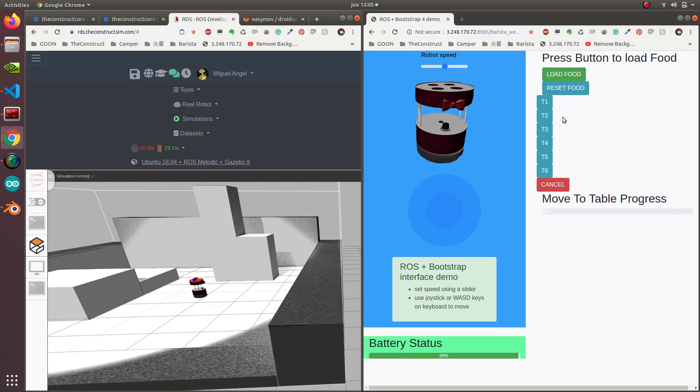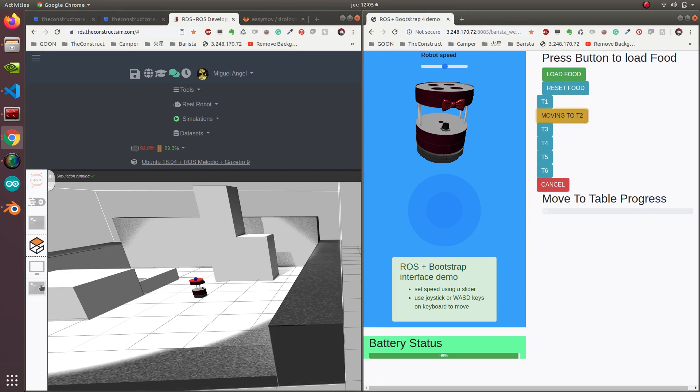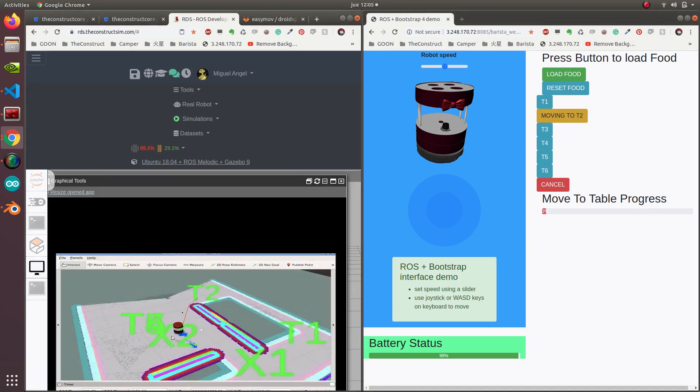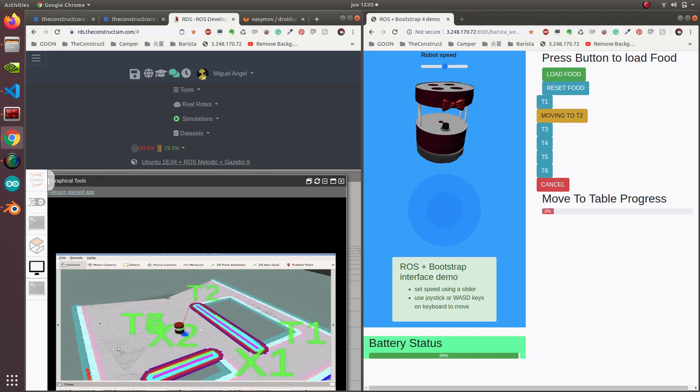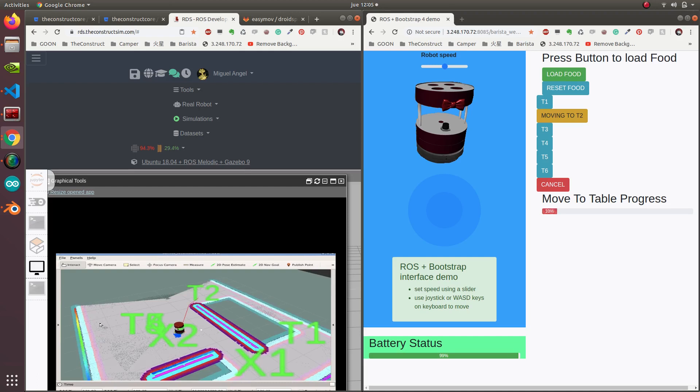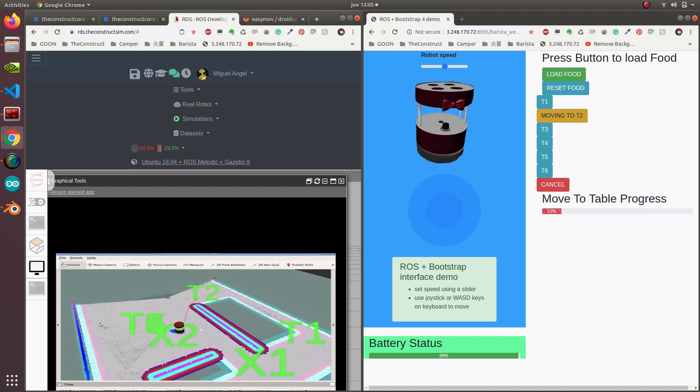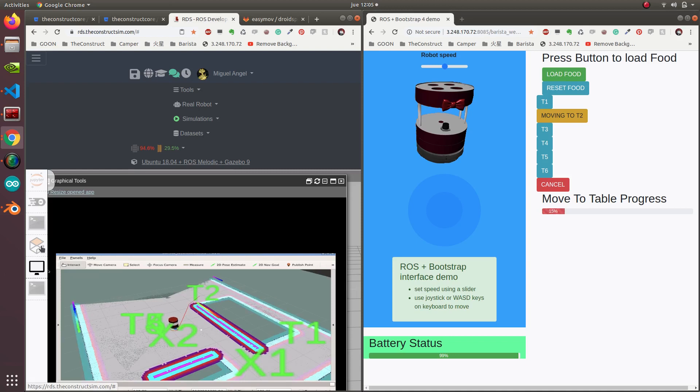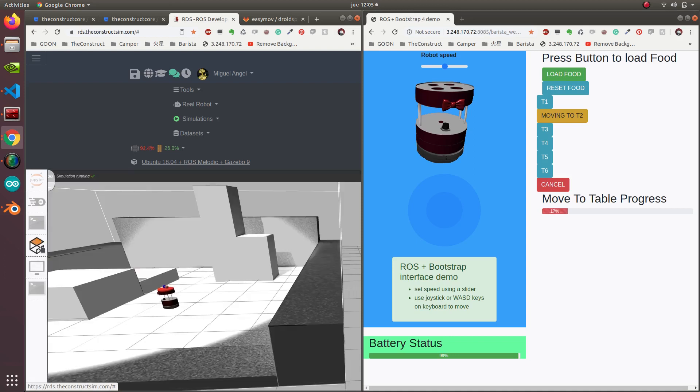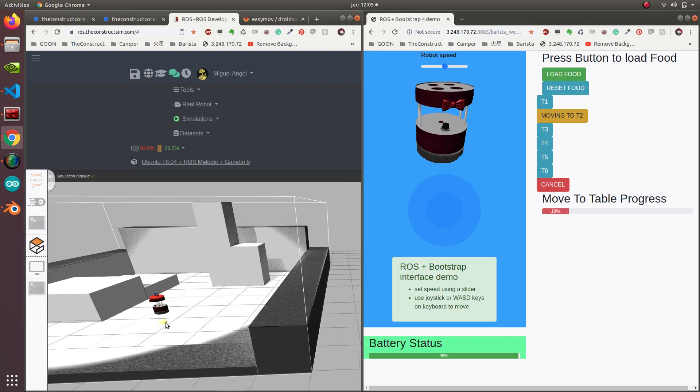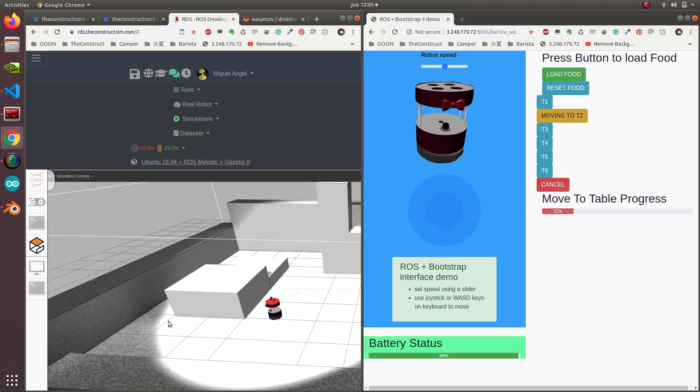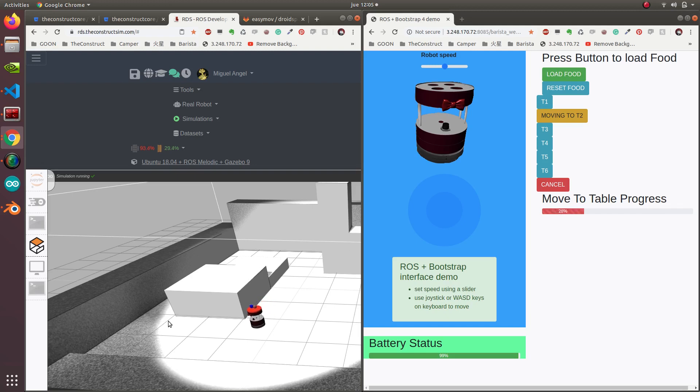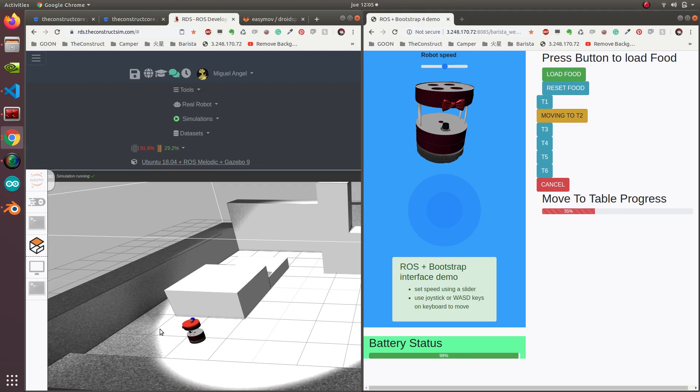So now we select table 2. It's planning to table 2. It's planning and going to table 2.